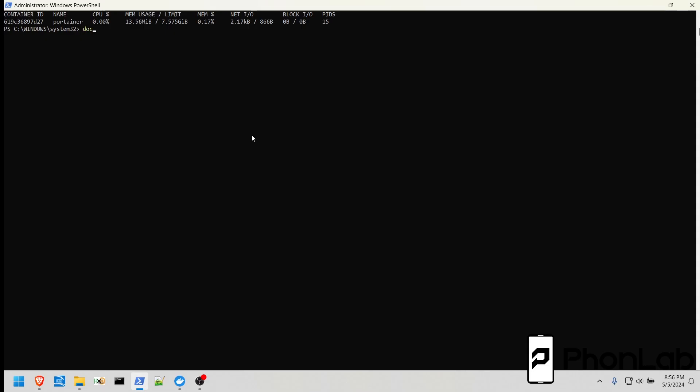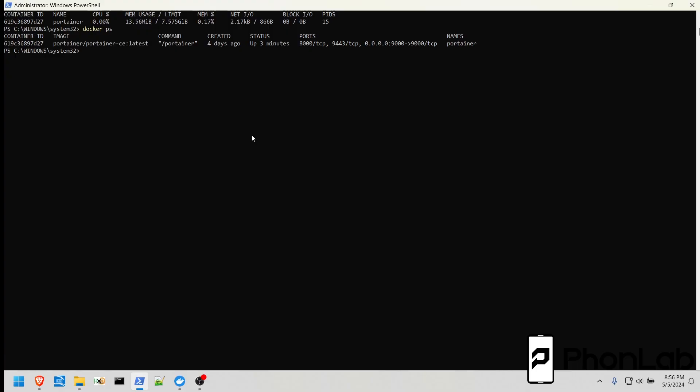The next one is Docker PS. This is just really easy to list exactly what you have currently set up on here to see your container ID, your images, all this data right here, your port numbers, very easy to use.